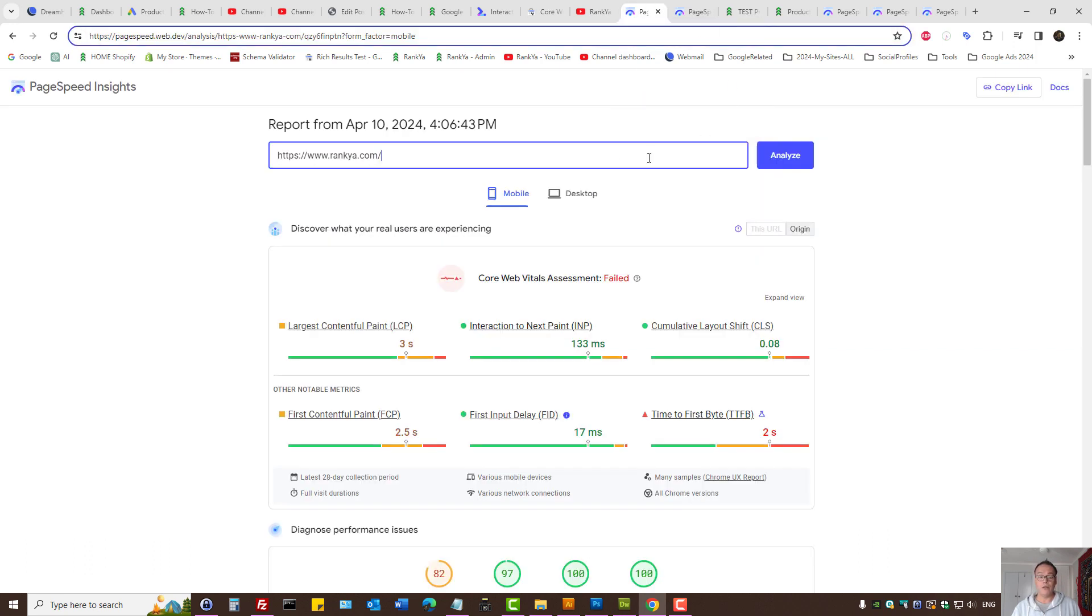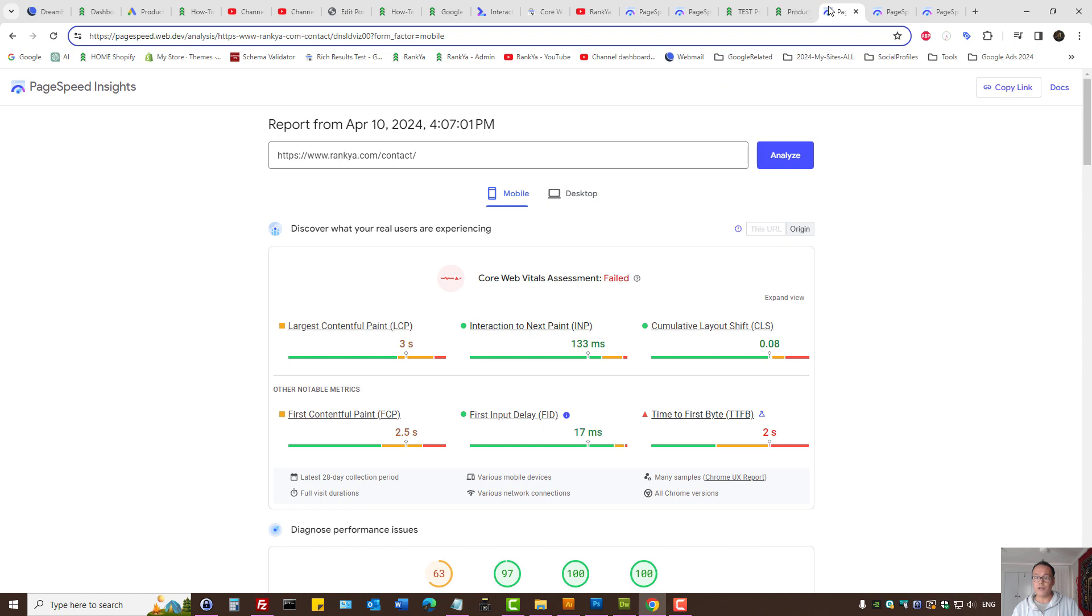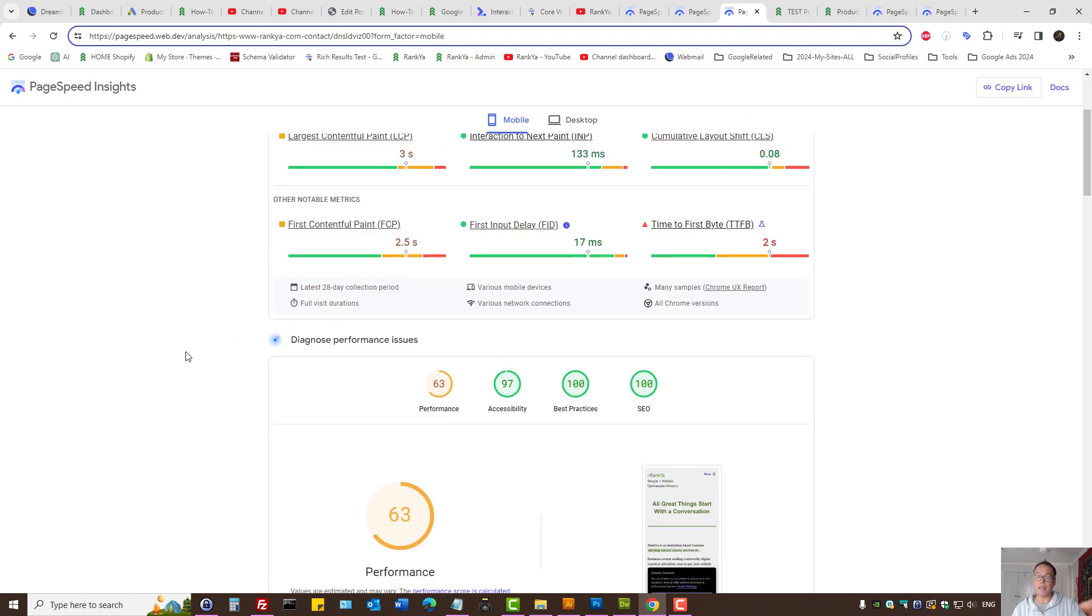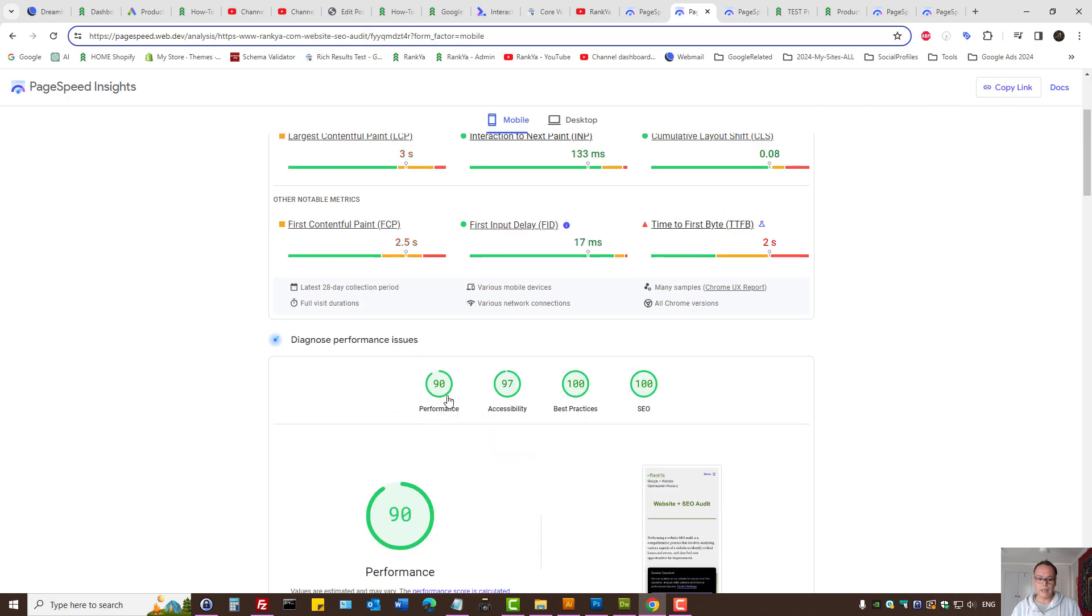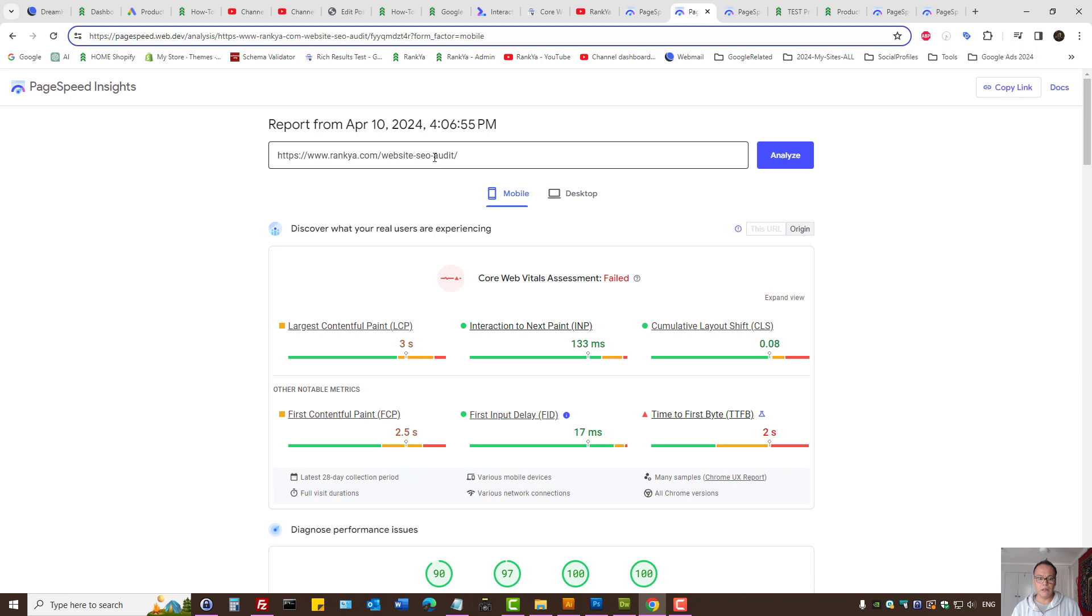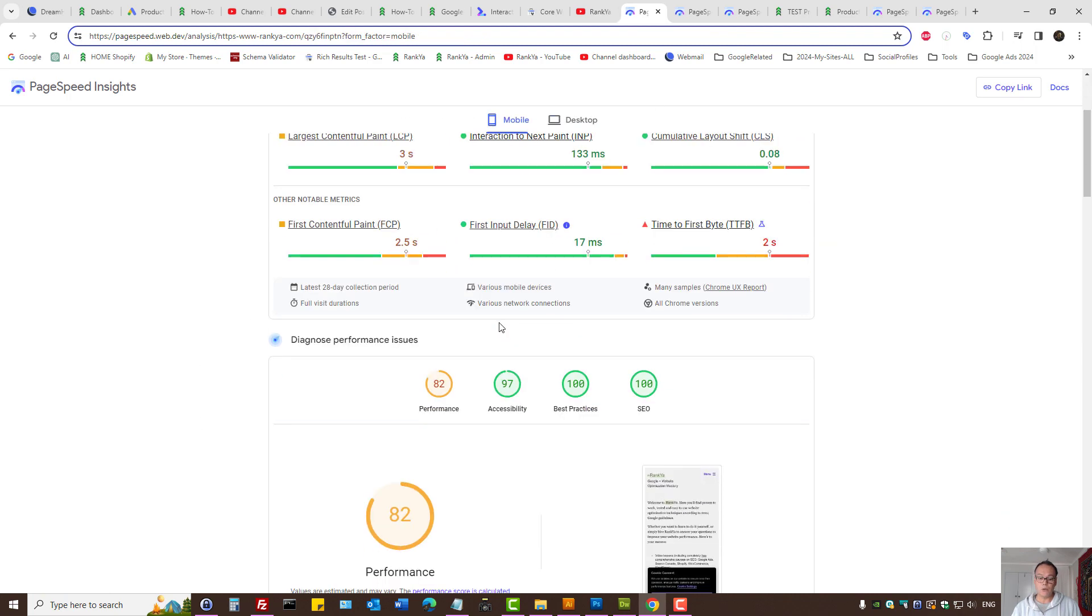Now you also have PageSpeed Insights as a tool. When troubleshooting, don't just analyze your front page, but rather look at different parts of your website. Let's take a look at this example. As you can see, the score changes. That's a contact page. It may allow different scripts. As you can see, the performance is slow. Looking at a typical page, it seems okay. Looking at the front page, this is what you need to do.